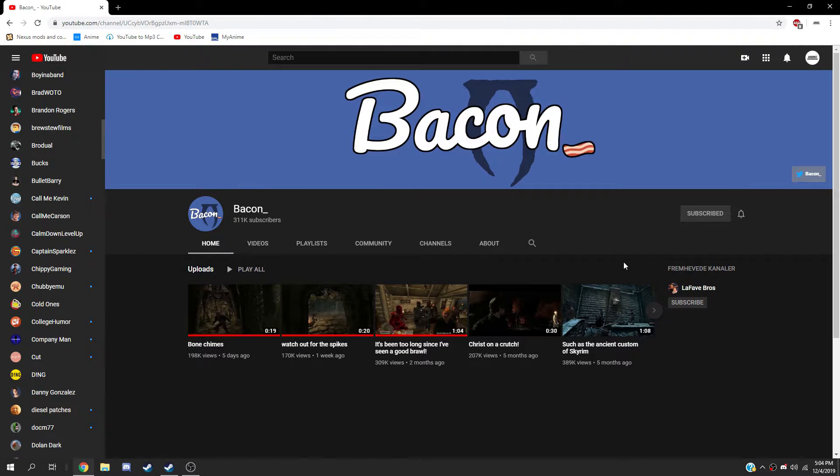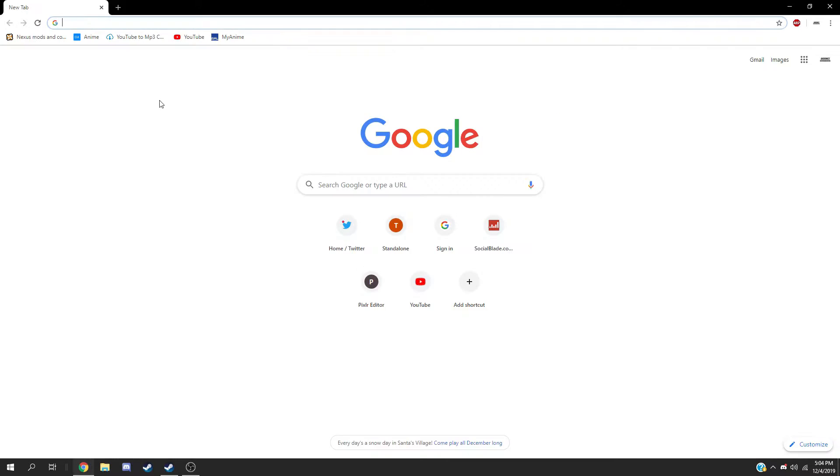Hey, what's going on guys? So today I'm going to show you how to download Darnified UI for Fallout New Vegas.